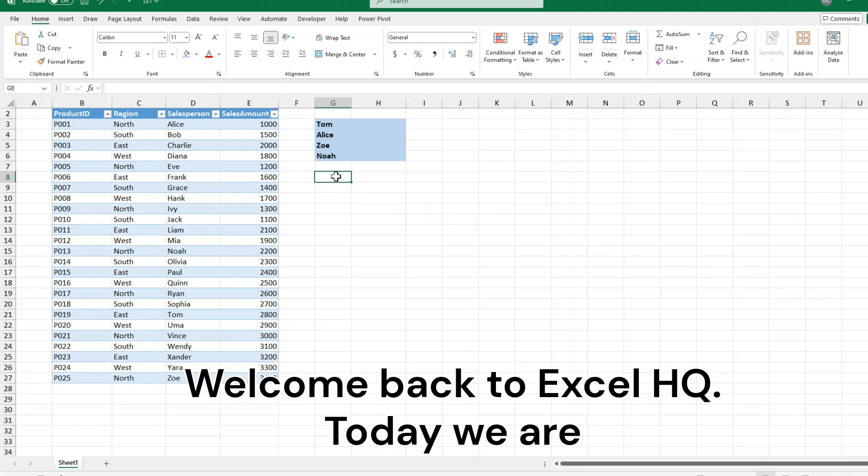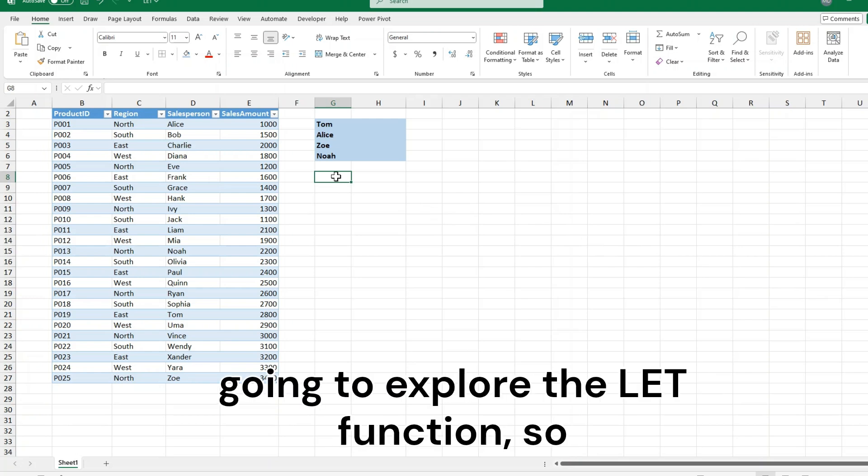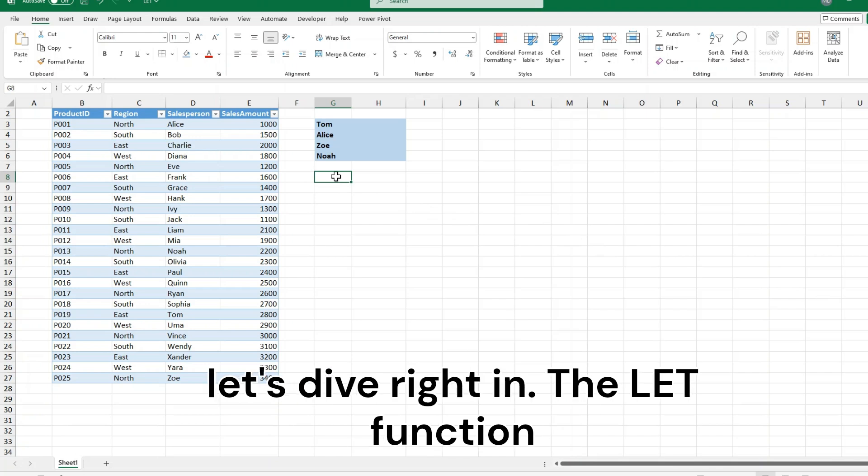Welcome back to Excel HQ. Today we are going to explore the LET function, so let's dive right in.